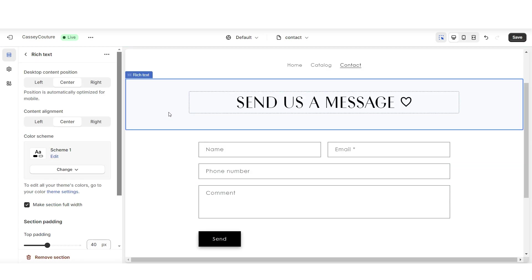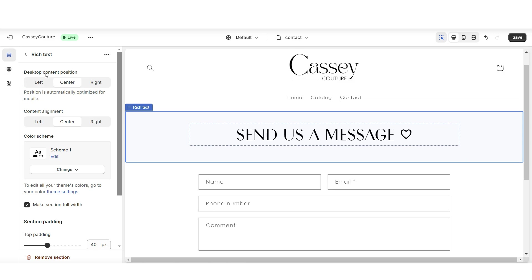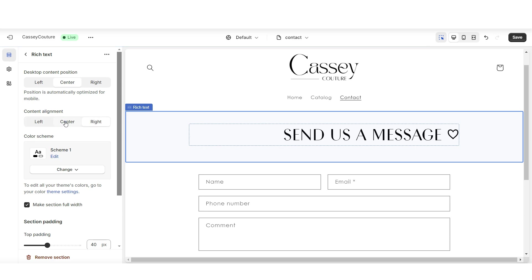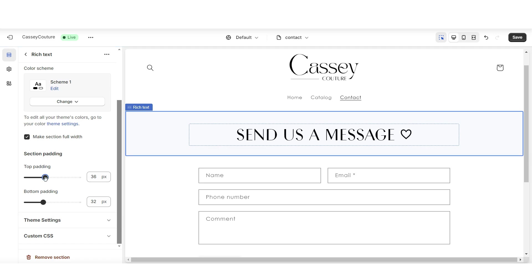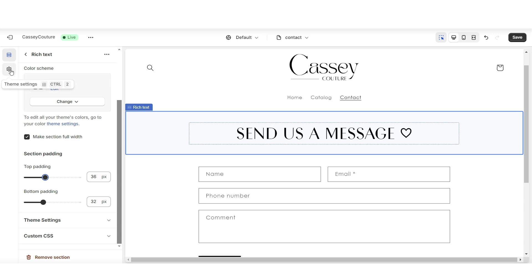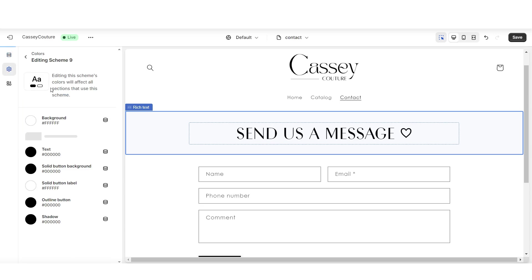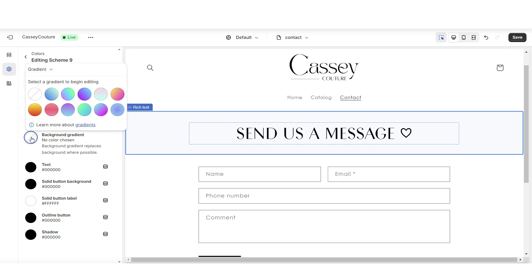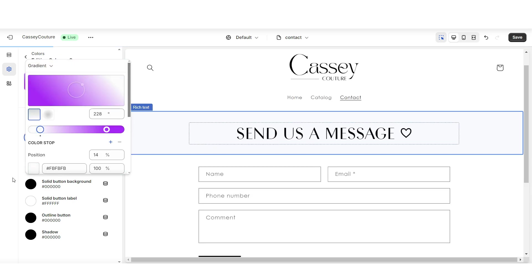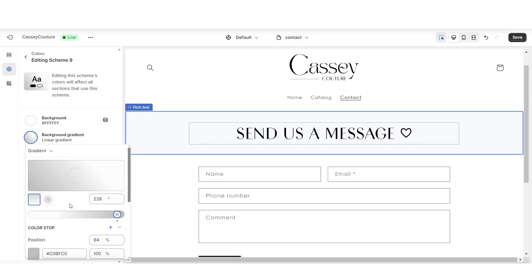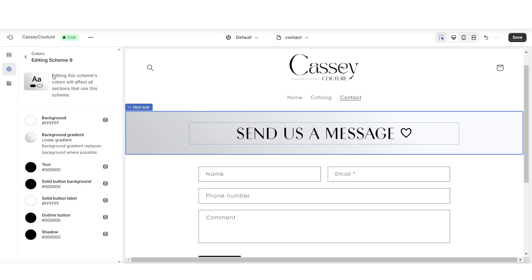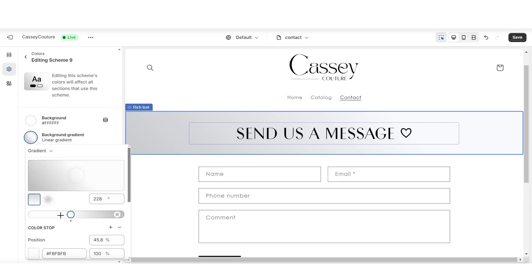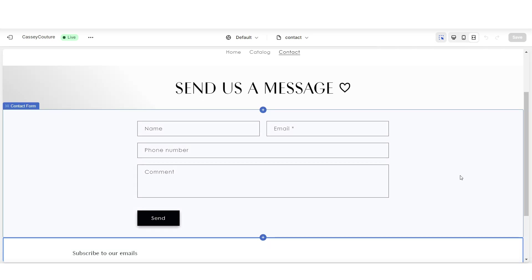When you click on the rich text, you have the option to reposition the content. Under desktop content position, you can position this off to the left or the right side of the page, and you can also recenter the actual text. Under section padding, you can adjust the padding for this section. Then I'll be adding a subtle ombre background — click theme settings, then colors, then add color scheme. This is where you can create a background gradient. I'll do white fading to a light gray, then set the rich text to that new color scheme.